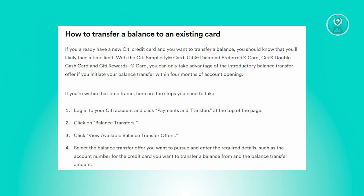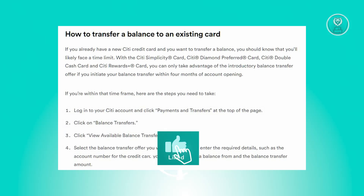If you've recently acquired a new Citi credit card and are considering transferring a balance, it's important to note that there's a specific time limit you need to be aware of. For cards like the Citi Simplicity Card, Citi Diamond Preferred Card, Citi Double Cash Card, and Citi Rewards Plus Card, you can only make use of the introductory balance transfer offer if you initiate a transfer within four months of opening your account.